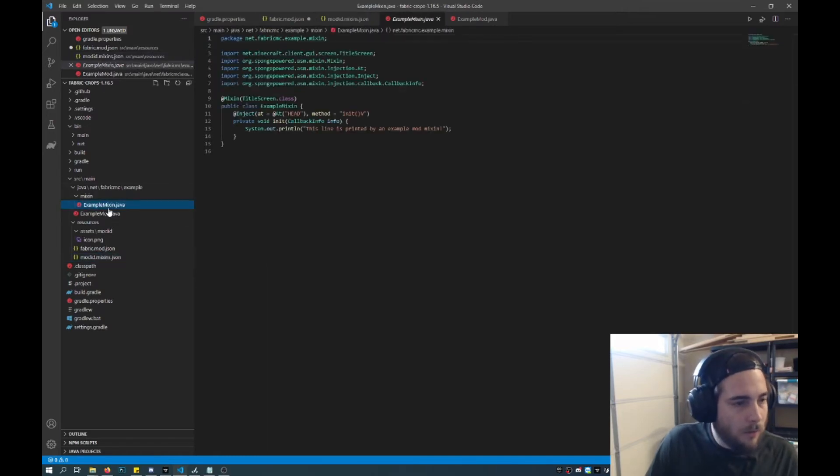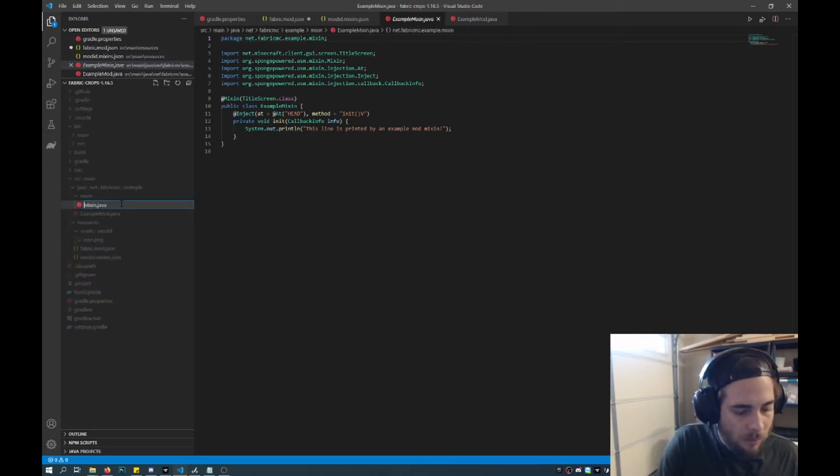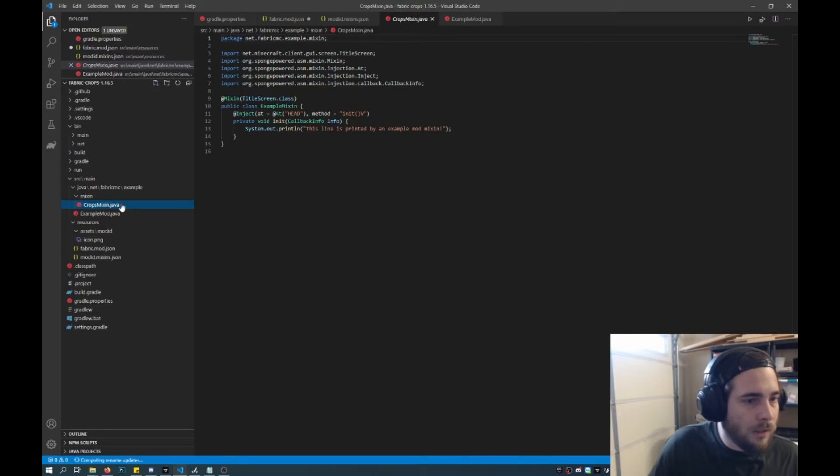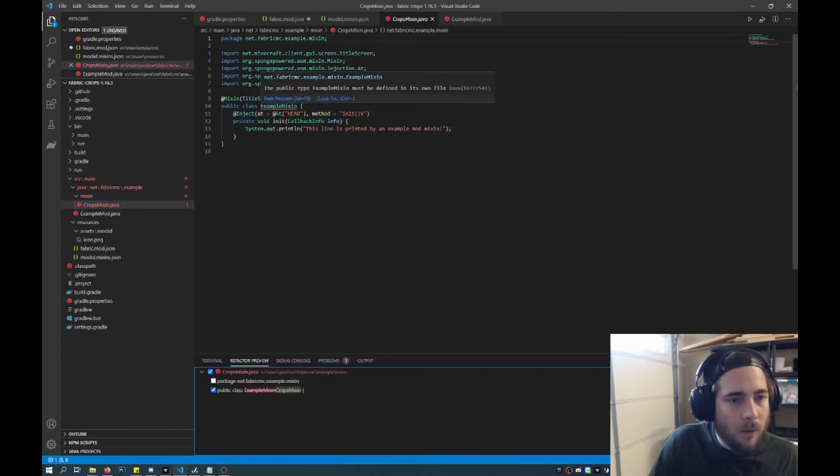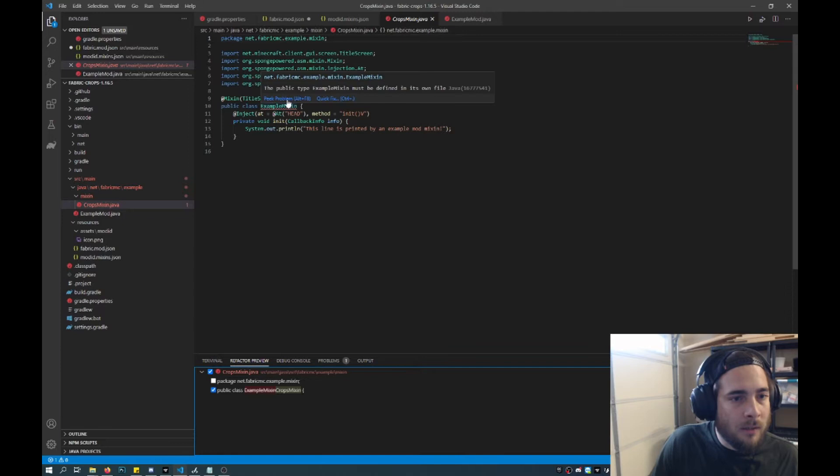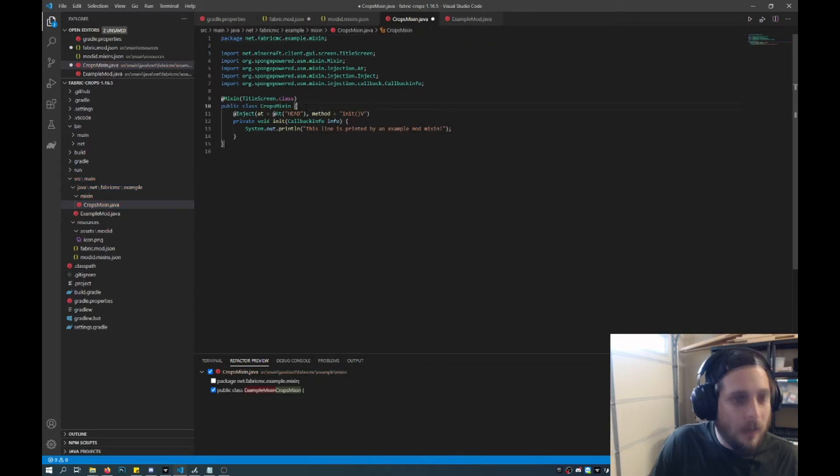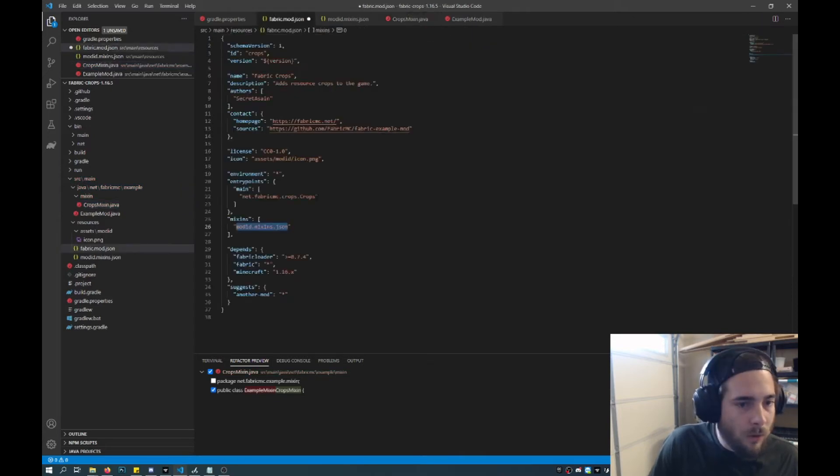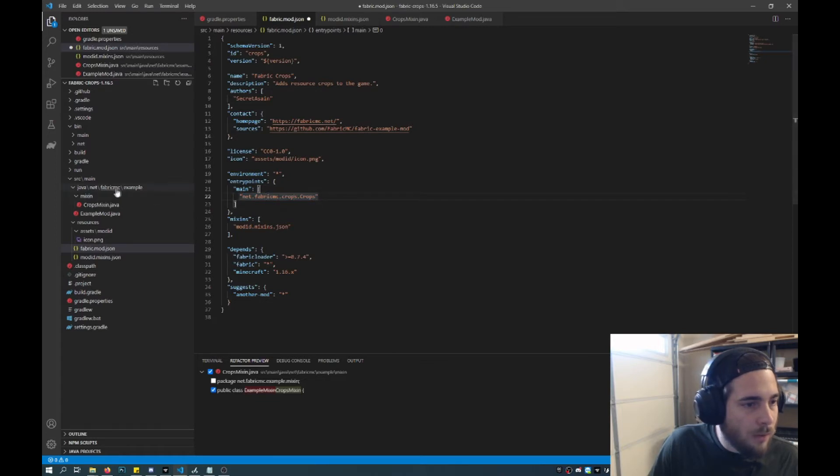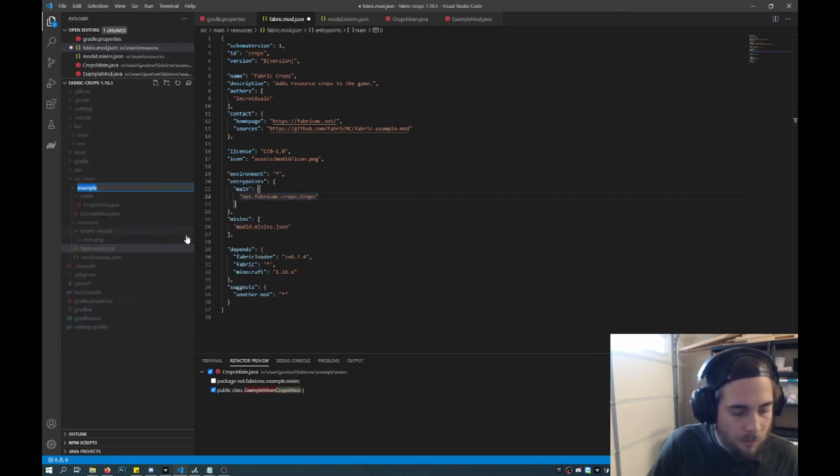There's a bit of jumping around here, but no worries. So instead of example mixin I will name it crops mixin. This will give an error because the name of the file is no longer example mixin. So you can just do a quick fix and then you can choose here. So what you want to do is you want to rename it to the file, and then that will resolve the error. So if we go back here we'll see fabric MC crops crops. So it's still example, so we'll rename example to crops.